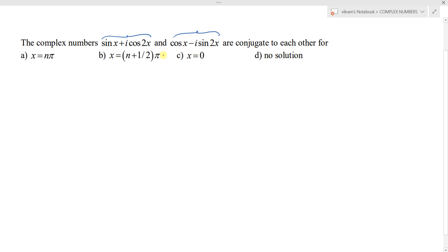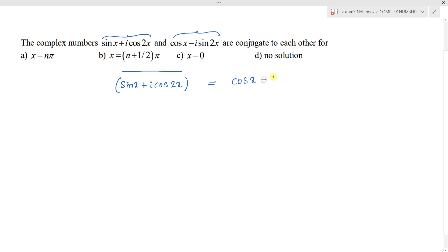Since these are conjugate to each other, we can write: the conjugate of sin x + i cos 2x is equal to cos x - i sin 2x. This is the key information to retrieve from the given question.